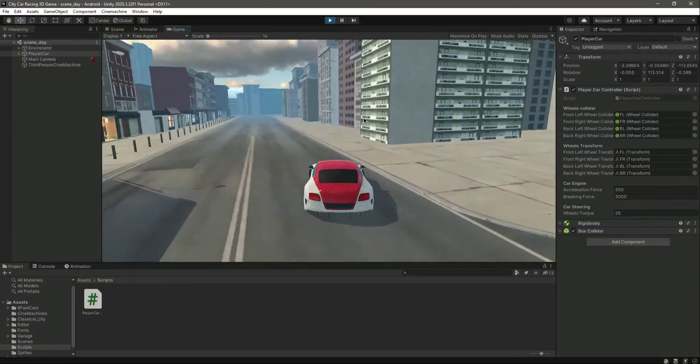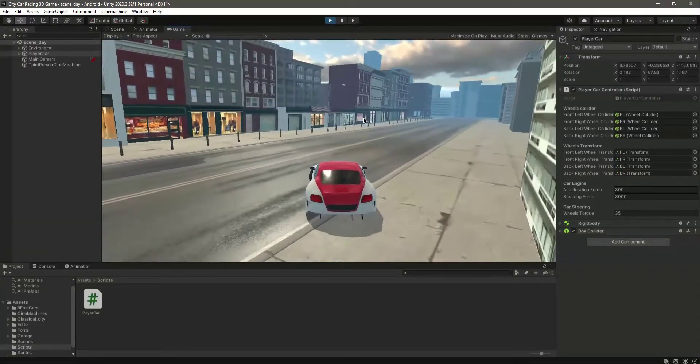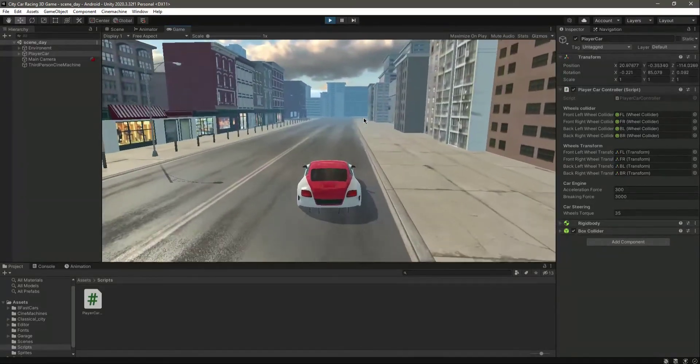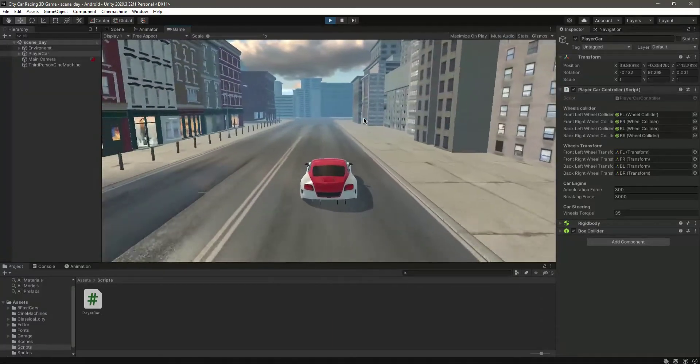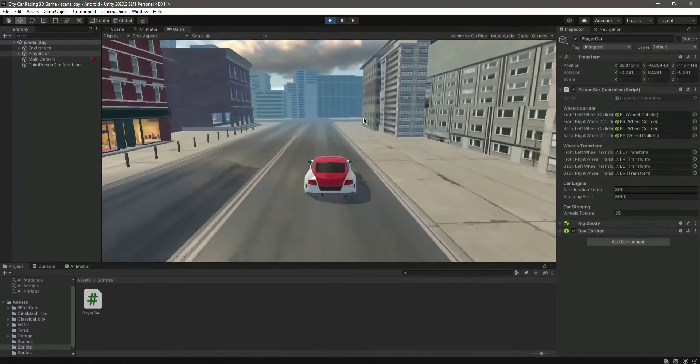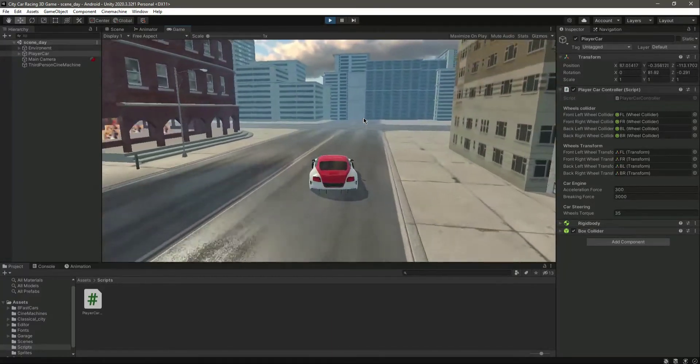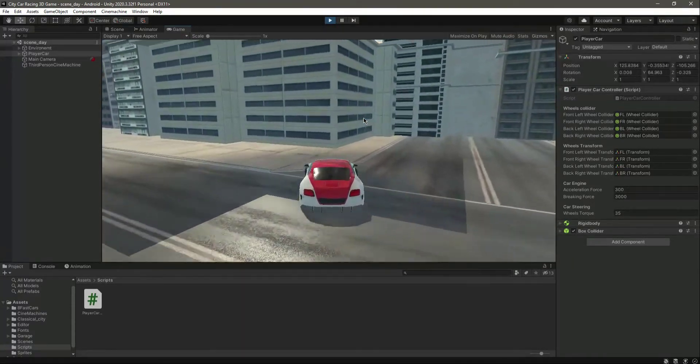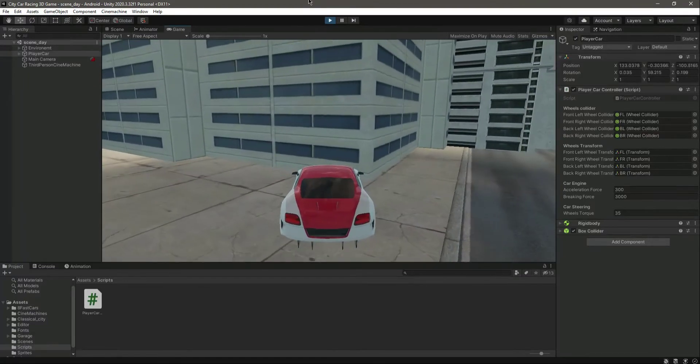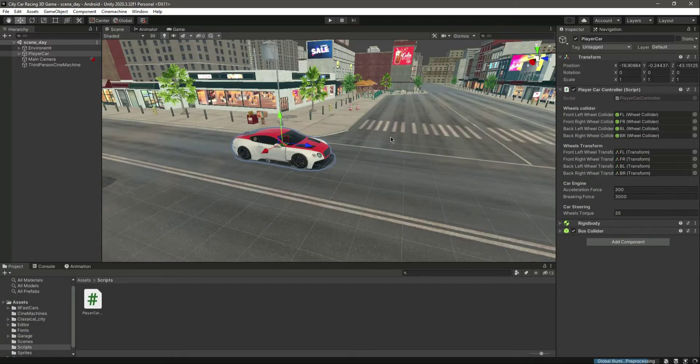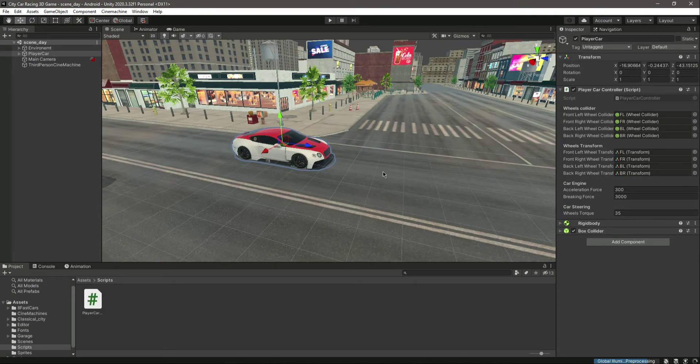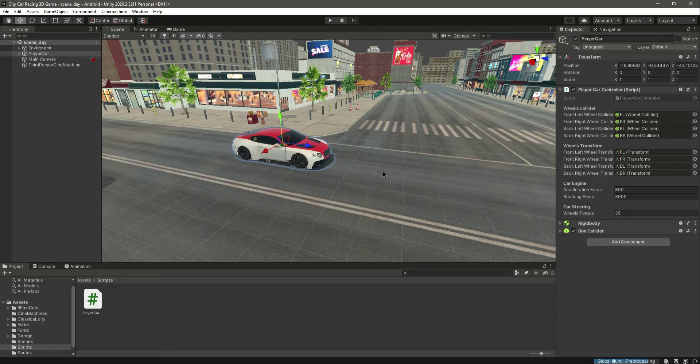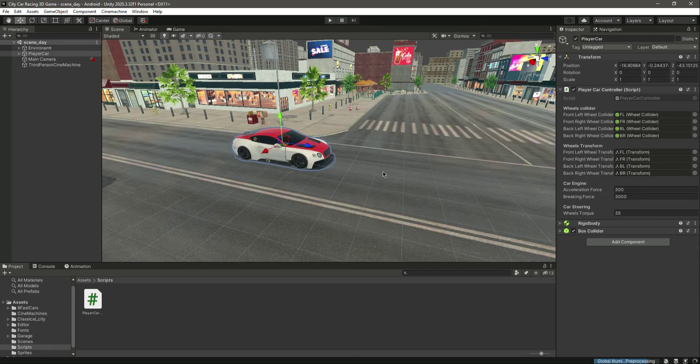Now, the next thing which we will be doing is to add the mobile inputs, and then we will test our application on a physical mobile phone device. So with this done, catch you guys in the next one.